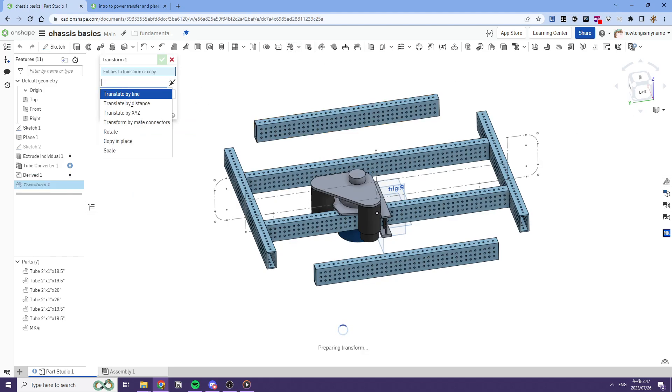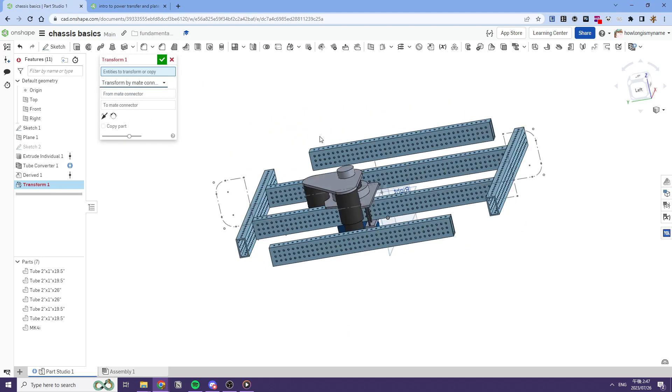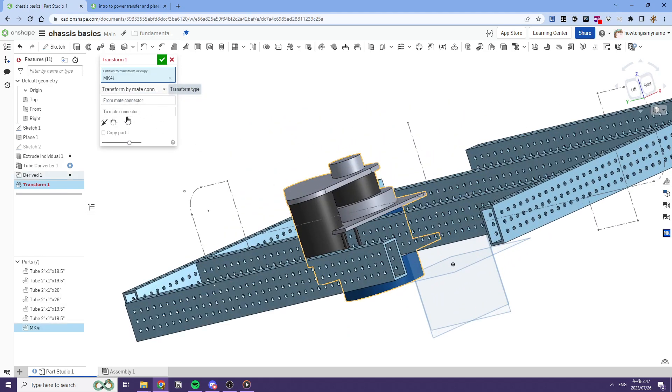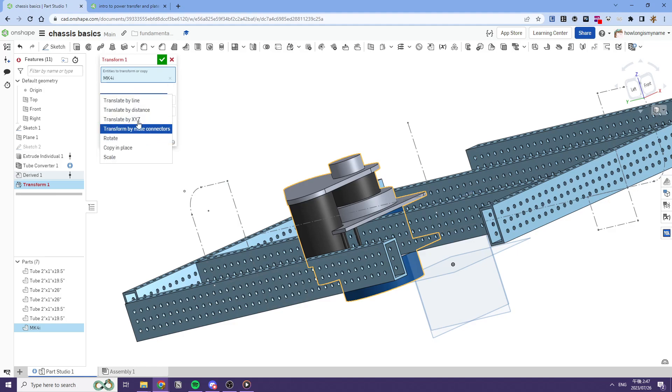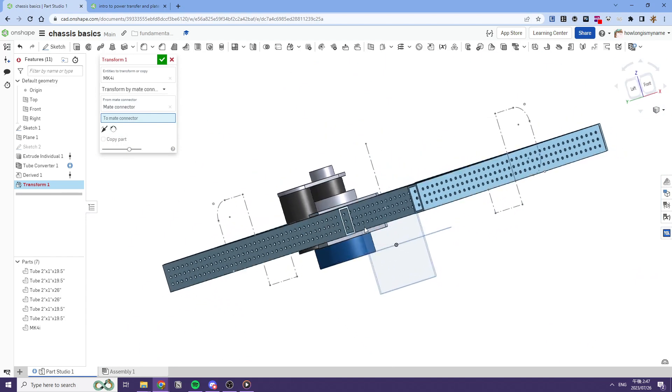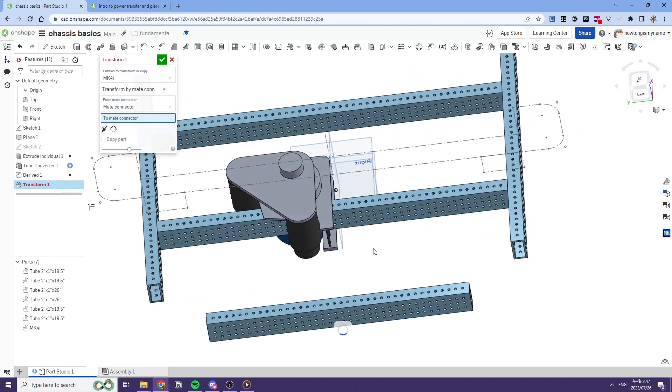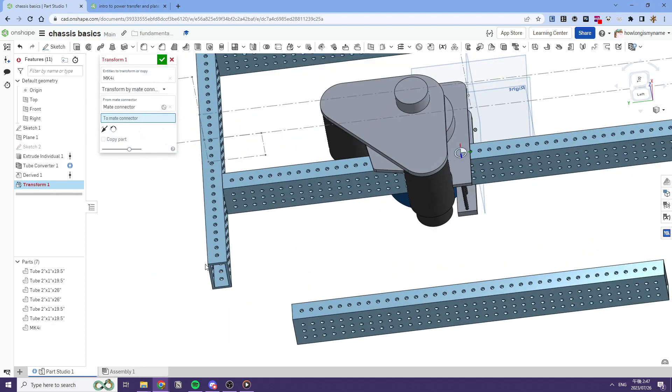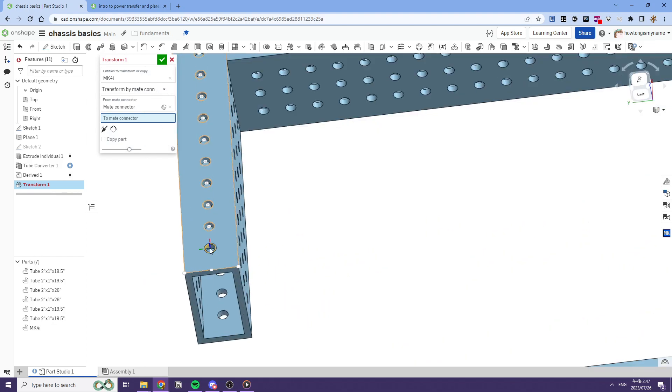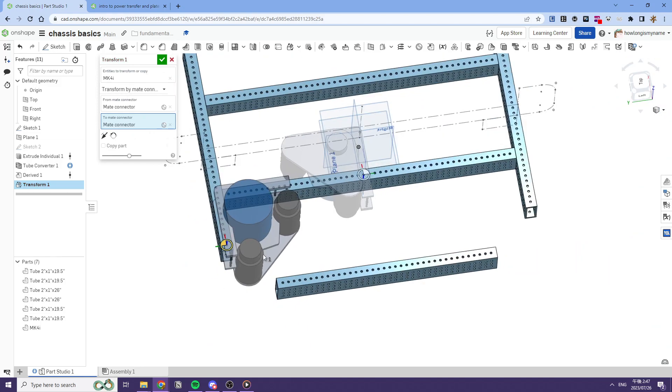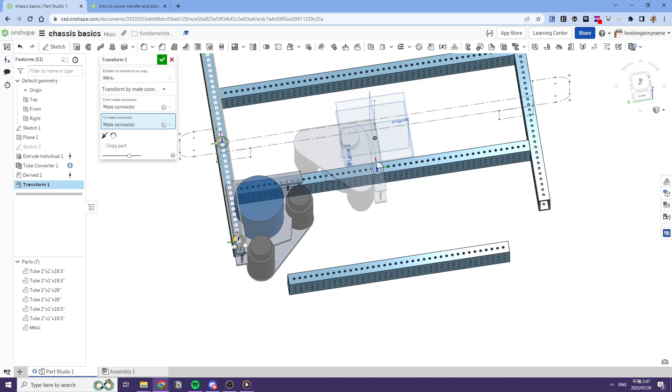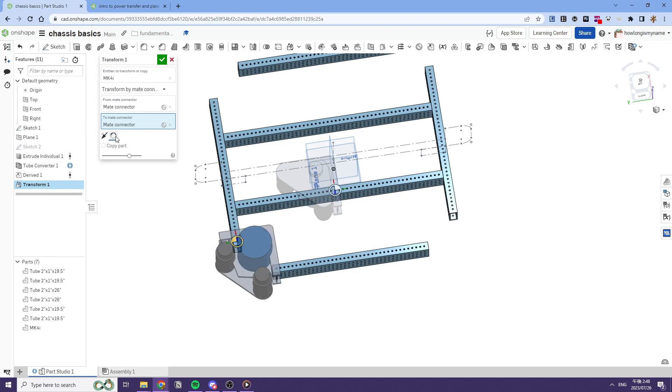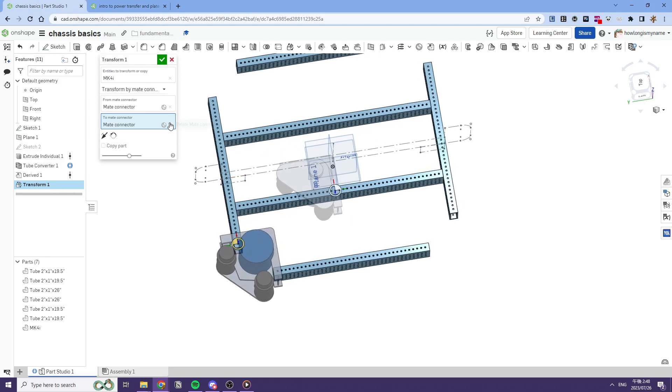After this, we can transform my mate connector here and select this mate connector right here. And then connect, and then just attach it to our tube. Like this. Actually, this might be off. This feels off. We'll figure it out in a second.